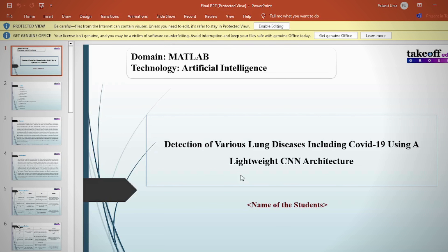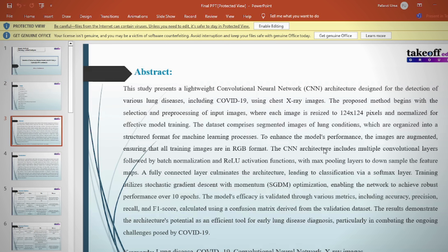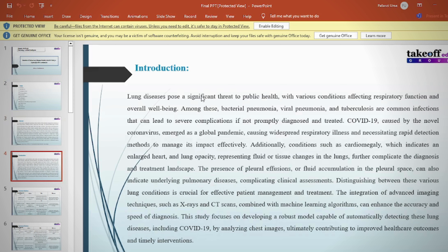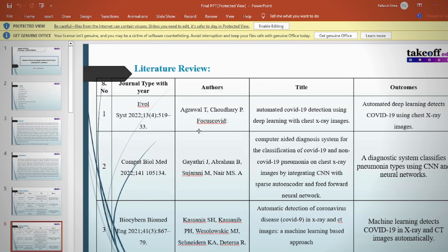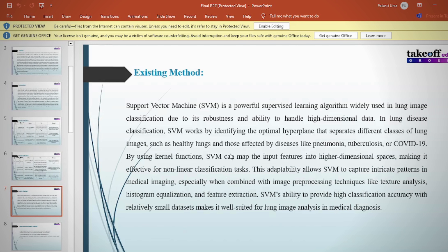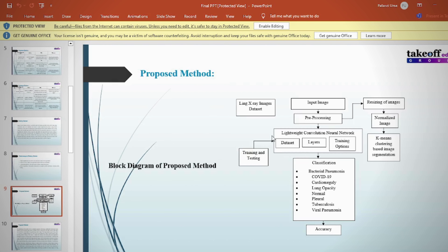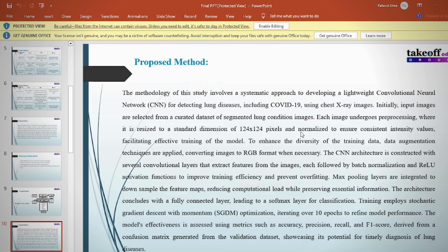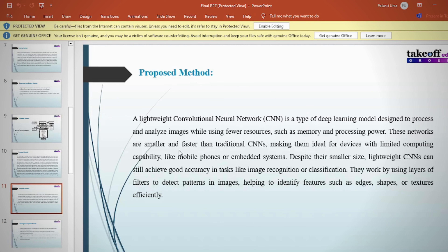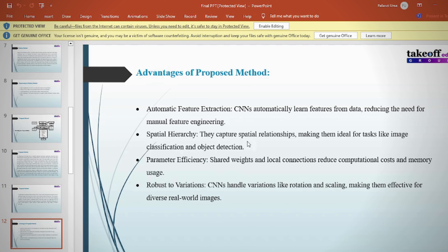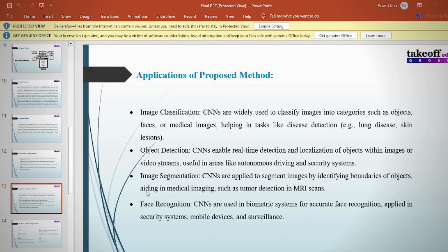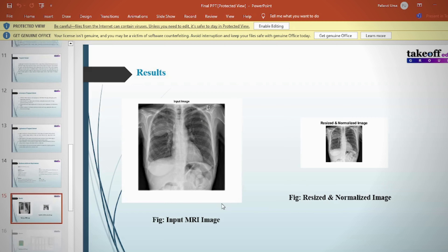Detection of Various Lung Diseases Including COVID-19 Using a Lightweight CNN Architecture includes the following steps: abstract detailing keywords, existing method, drawbacks, proposed method, implementation block diagram, advantages, applications, results, and conclusion.